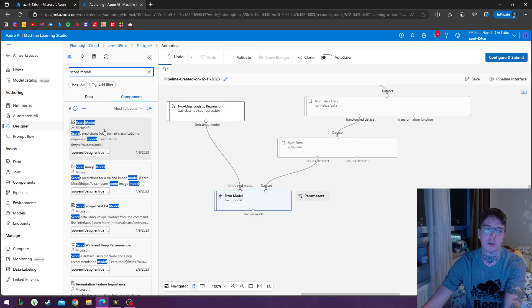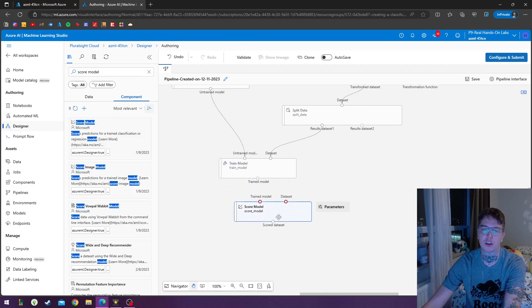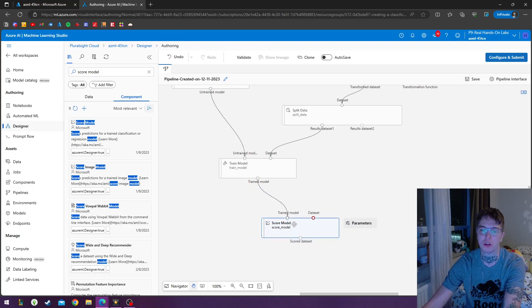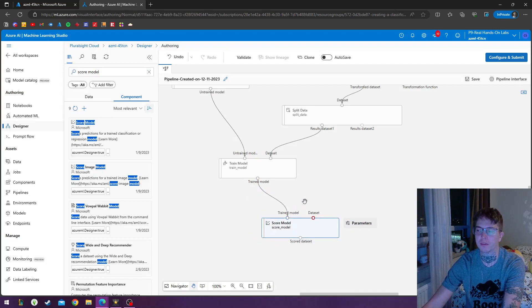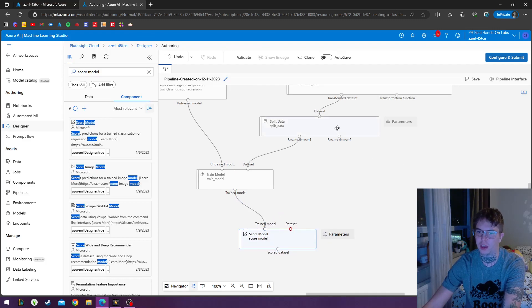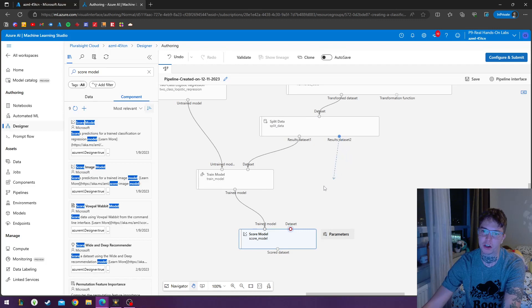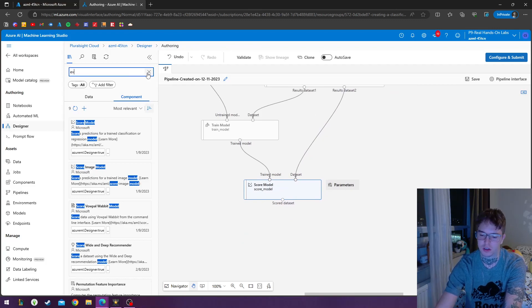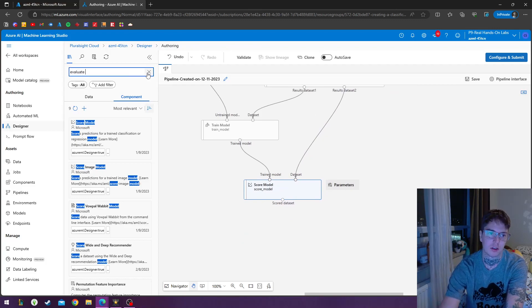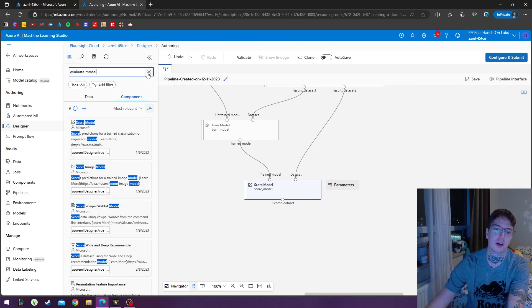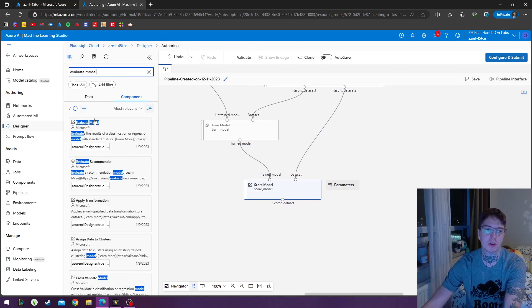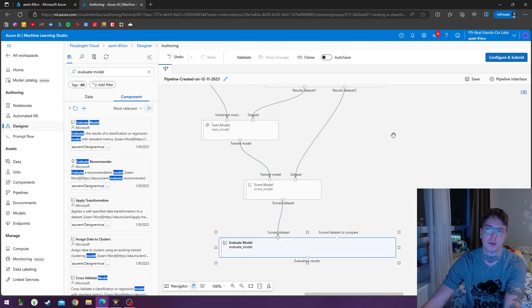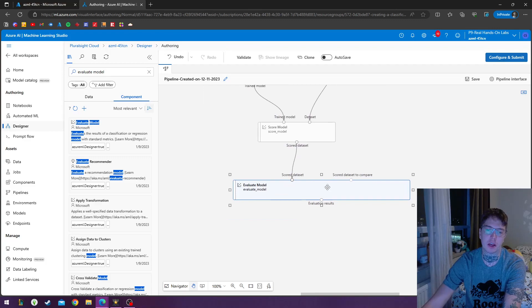Next, we're going to calculate our score. So we'll put the train model into the first input. And then from the split data, we're going to grab our second data set and plug it into the data set input of our score model. And we're going to input the score data set into our evaluate model.